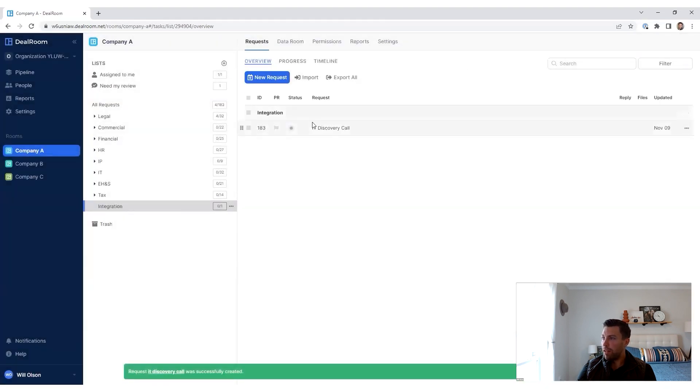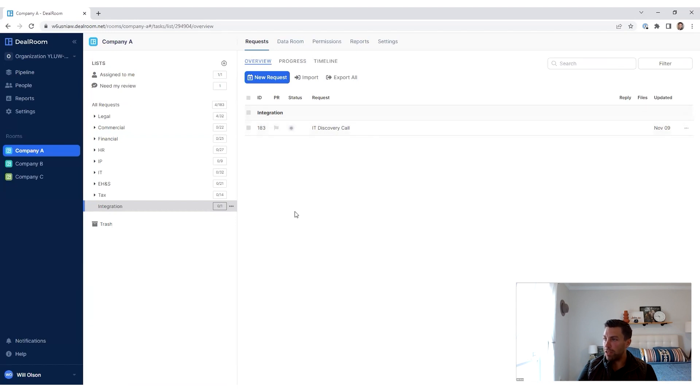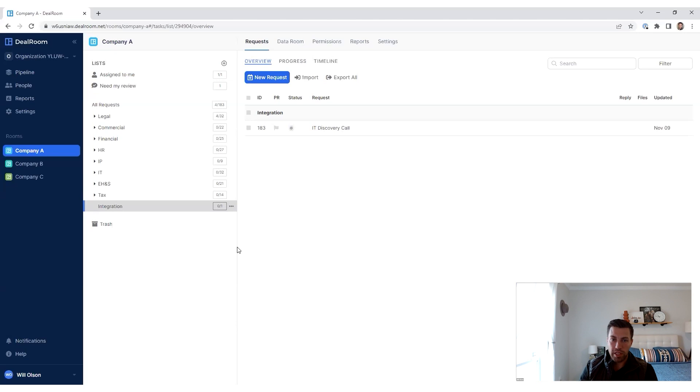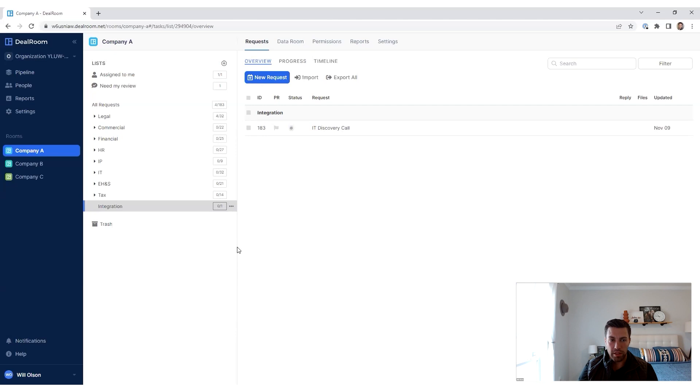So with integration, there's going to be tons of different subsequent tasks that I assign to our IT team. We need to have the IT discovery session with the target to really learn about their systems, what they're currently using today, figure out how we need to potentially integrate things going forward, all that.